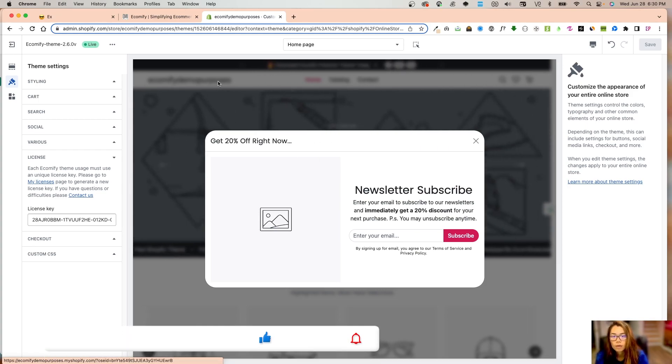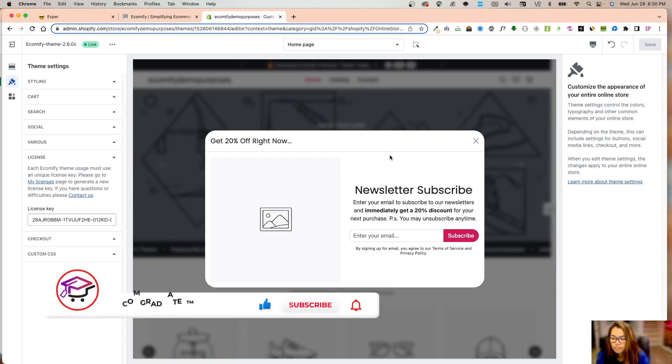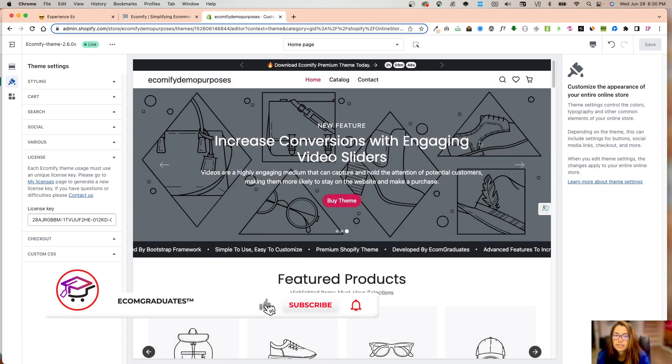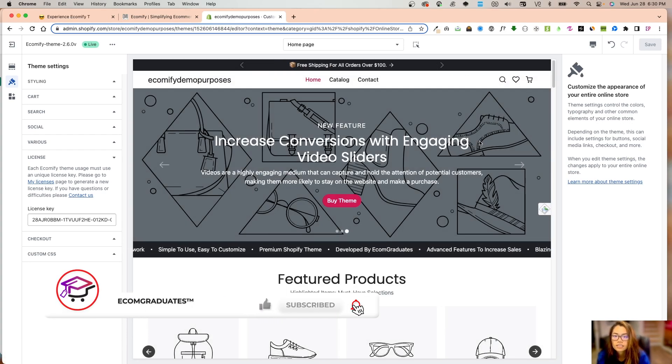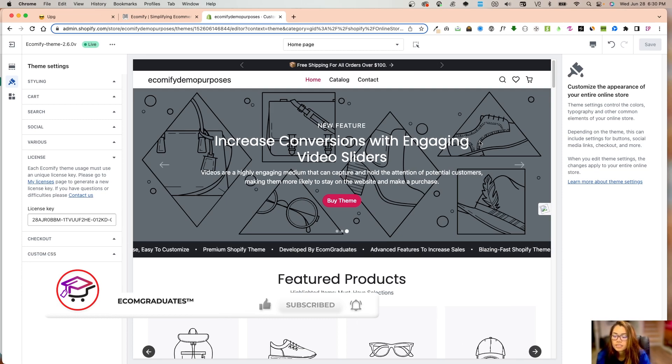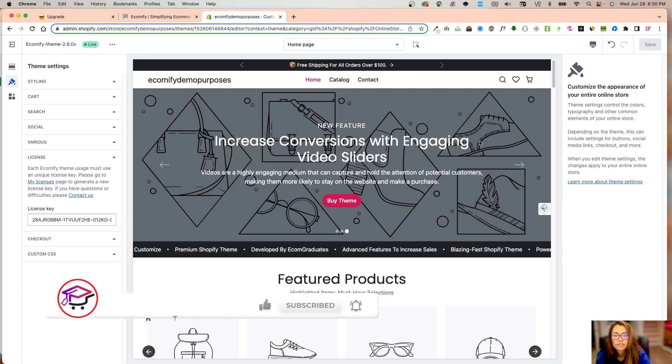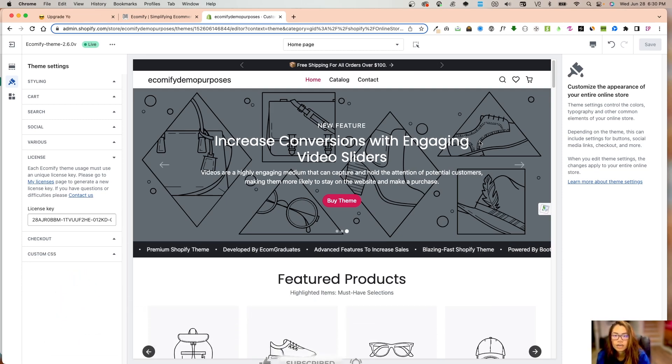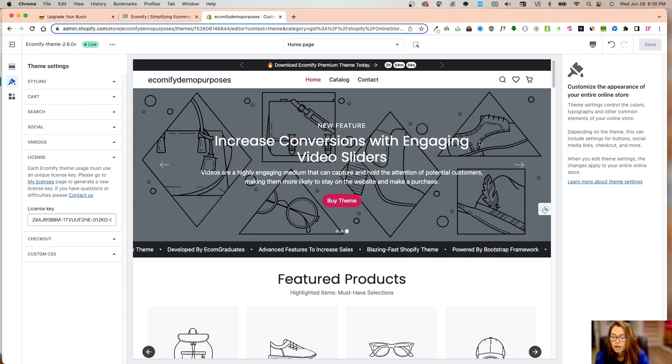That is basically how to install the license, how to check for it, and how to install the 2.6 and moving forward for newer versions of Ecomify theme. If you have any questions, please send us an email at ecomify@ecomgraduates.com. Please comment or like if you have any questions or issues. See you in the next video.